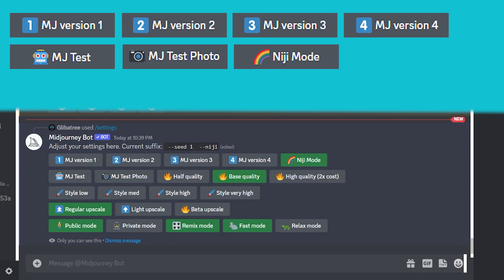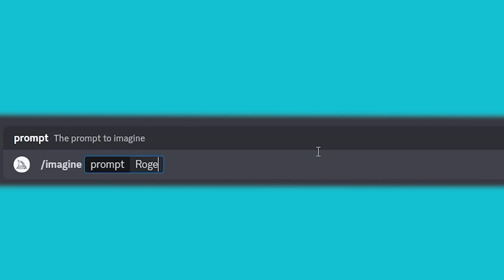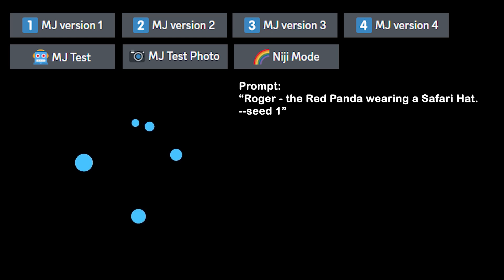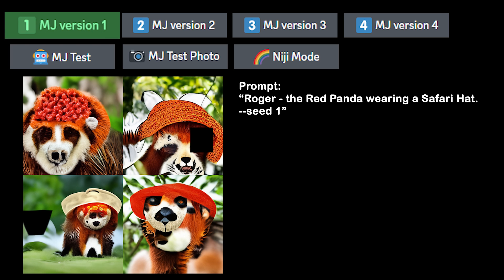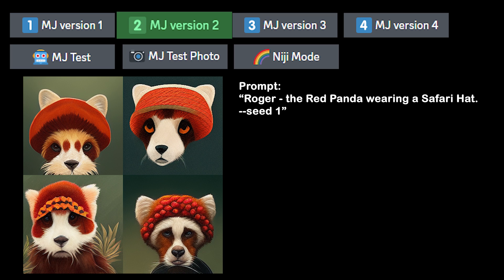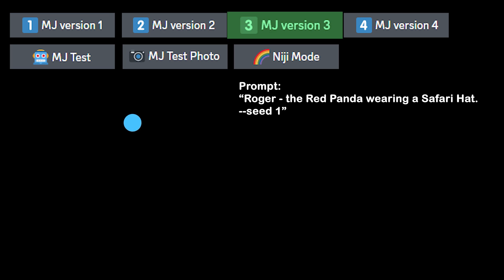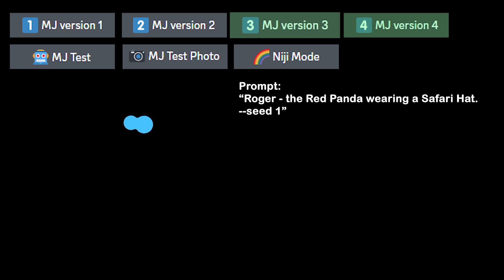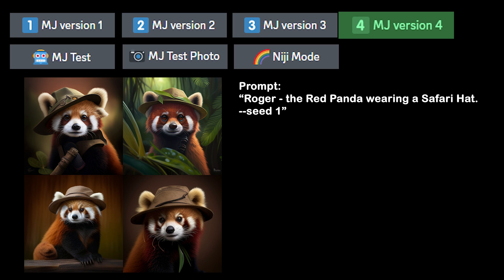Let's write a simple prompt for Roger and generate him in every version. For the rest of this video, I'll be setting the seed to 1 for all my generations — that way, when I make changes, you can see exactly what those changes actually do. The numbered versions work basically how you'd expect: the higher the number, the better the model is across just about every dimension. Version 4 is newer, so it's going to be just better overall.